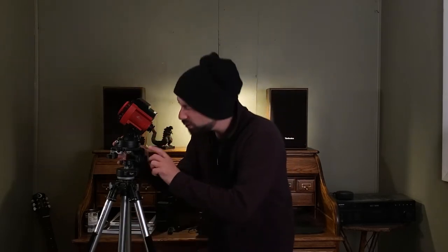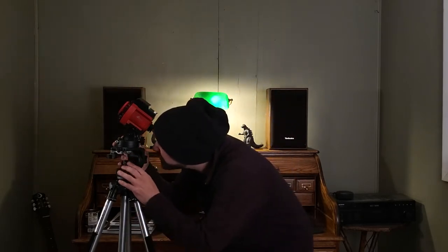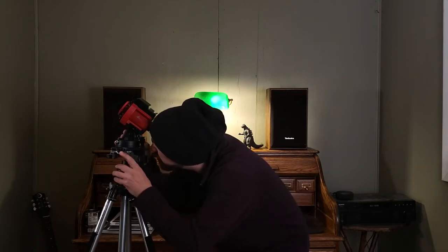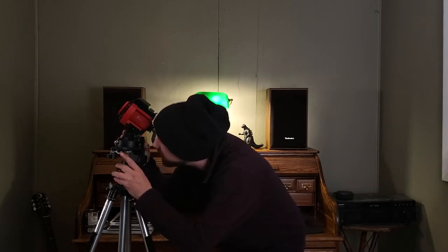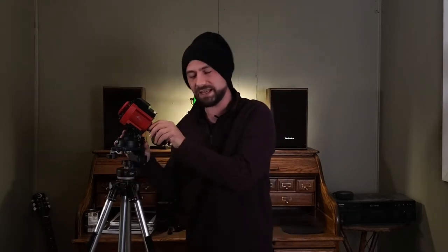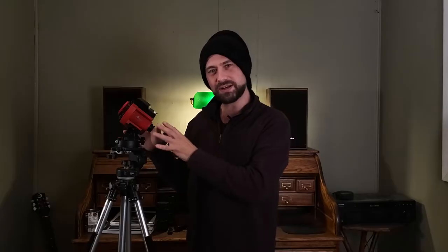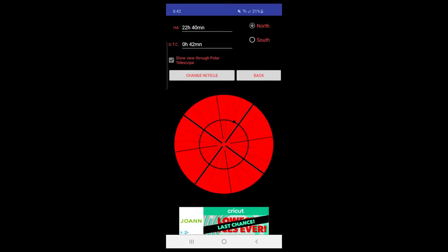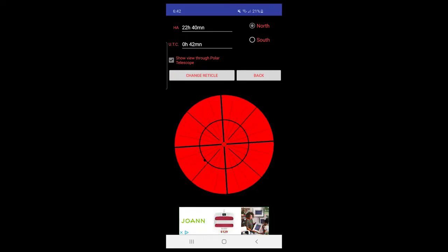And then we'll look through our polar scope here and just try to see if we can find the North Star in there. Move it around till we see it in there. And inside of the polar scope we see a reticle or a circle, it's kind of like a clock, and we're going to line up the North Star and position it in a certain location in the circle.